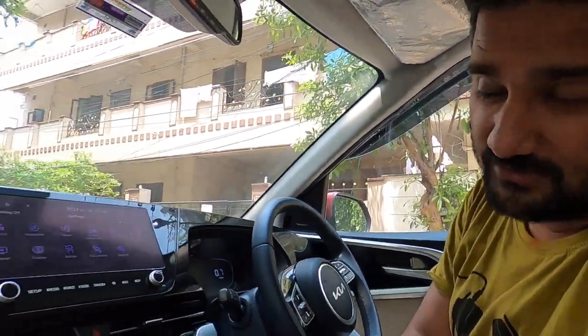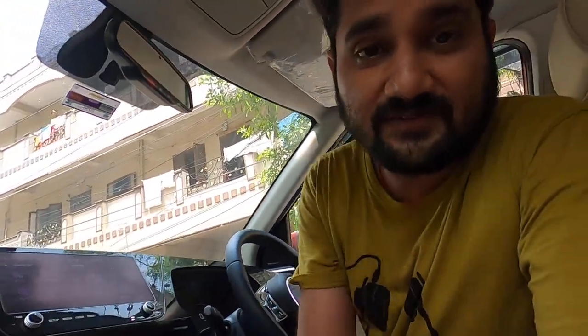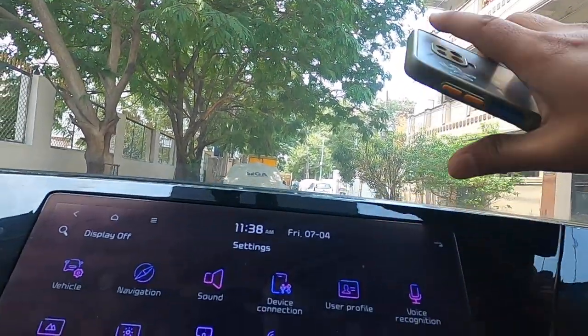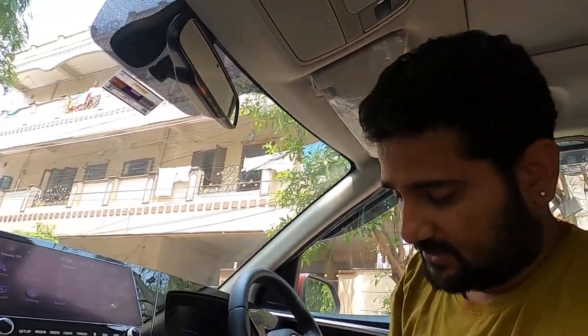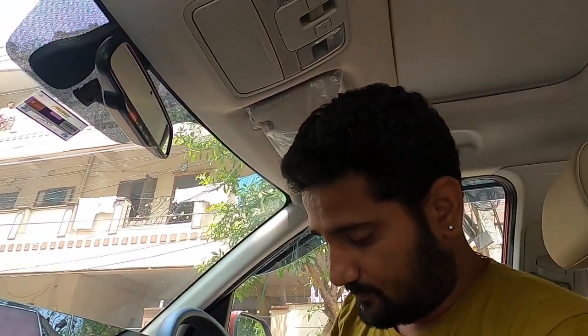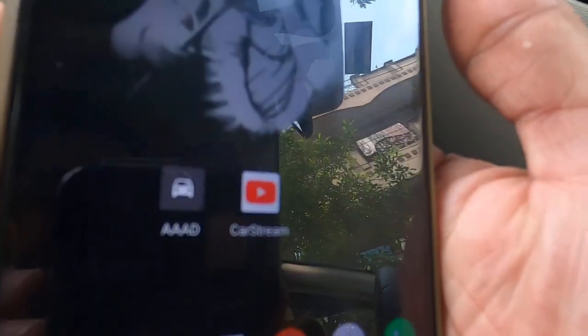Hi friends, today we are in a Kia Sonet 2023 model diesel, and it's a manual. Today I will show you how to play videos on this infotainment screen. For that, you must install these two apps.